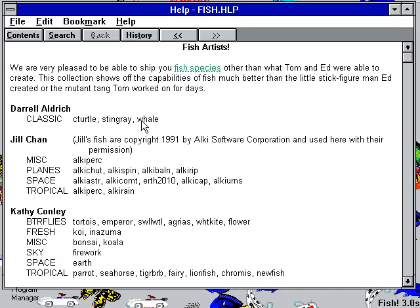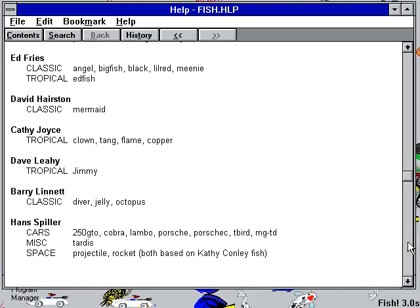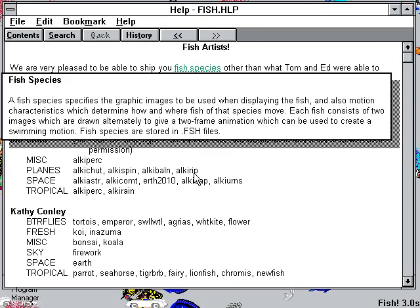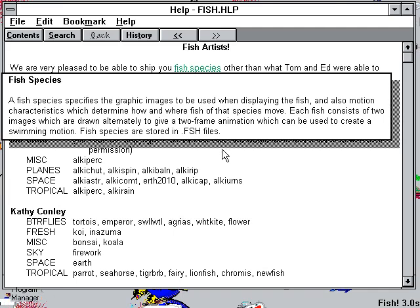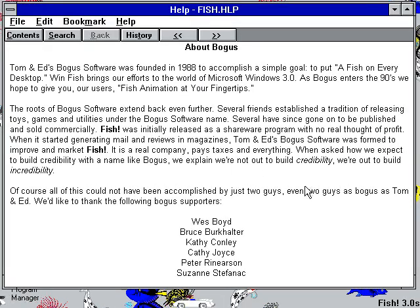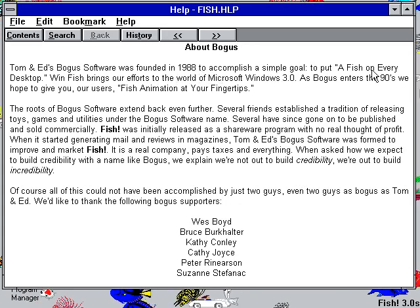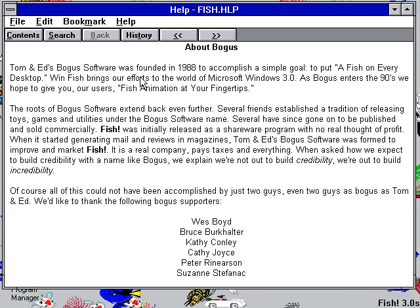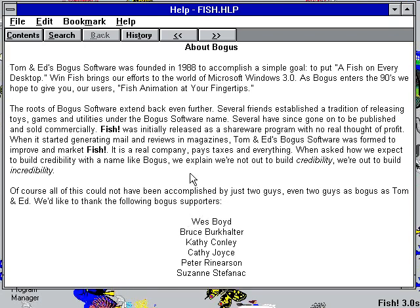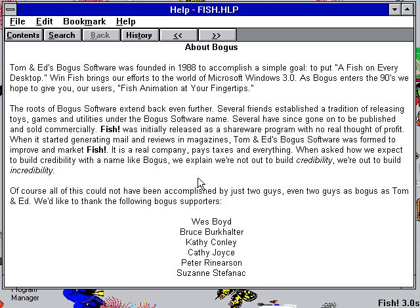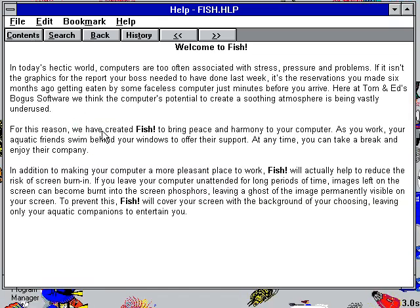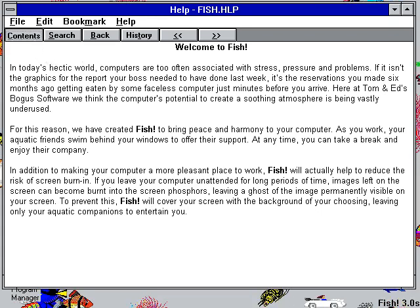If we click on Fish Artists you can actually see the artists who drew the various things here. Species basically just refers to the types in this program, not in the scientific biological sense. About Bogus — how many programs have an 'About Bogus' option? Tom and Ed's Bogus Software was founded in 1988 with a simple goal: to put a fish on every desktop. WinFish brings that to the world of Microsoft Windows 3.0. As Bogus enters the 90s, they hope to give users fish animation at your fingertips. 'We're not out to build credibility, we're out to build incredibility.' I like the sound of these folks and their philosophy.